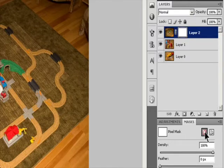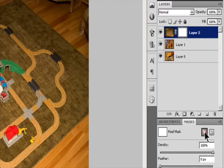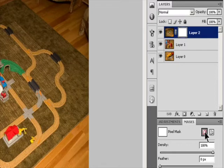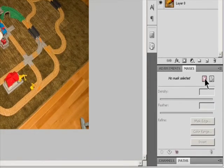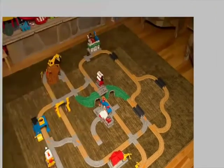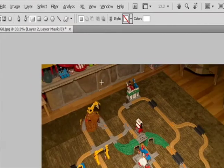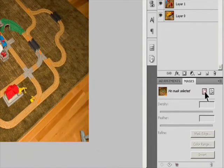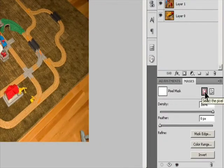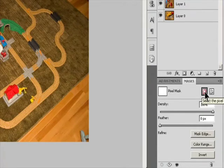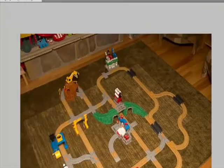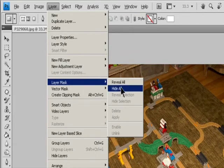To add a mask that shows or hides the entire layer, make sure that no part of your image is selected — choose Select > Deselect. In the Layers panel, select the layer or group. To create a mask that reveals the entire layer, click the Pixel Mask button in the Masks panel, or click the Add Layer Mask button in the Layers panel, or choose Layer > Layer Mask > Reveal All. To create a mask that hides the entire layer, Alt-click in Windows or Option-click in Mac OS the Pixel Mask button in the Masks panel, or Alt/Option-click the Add Layer Mask button, or choose Layer > Layer Mask > Hide All.